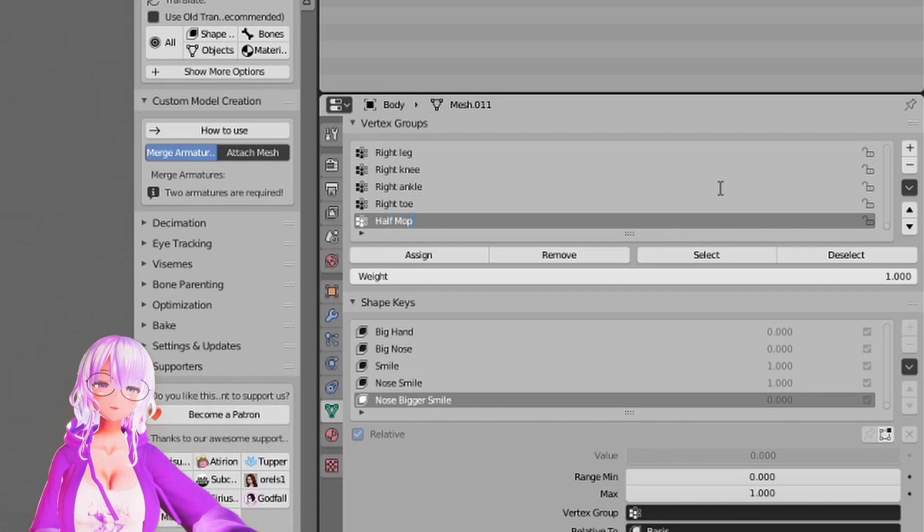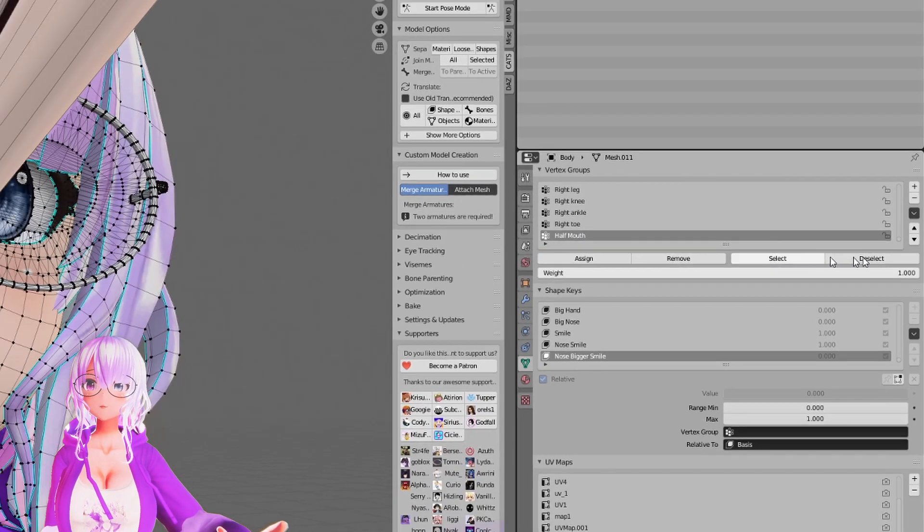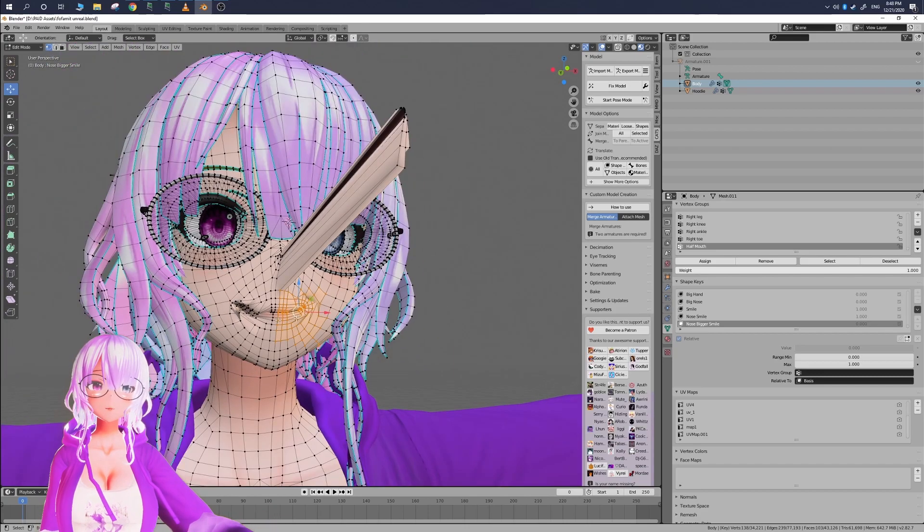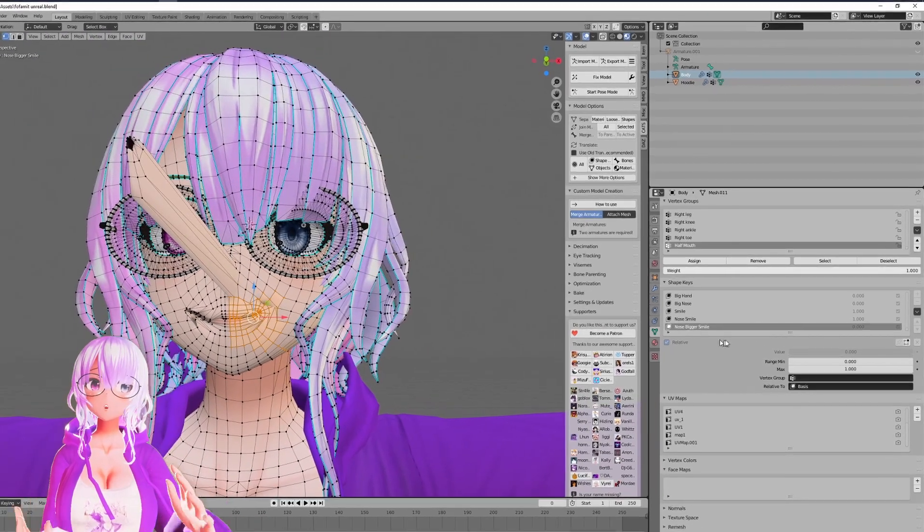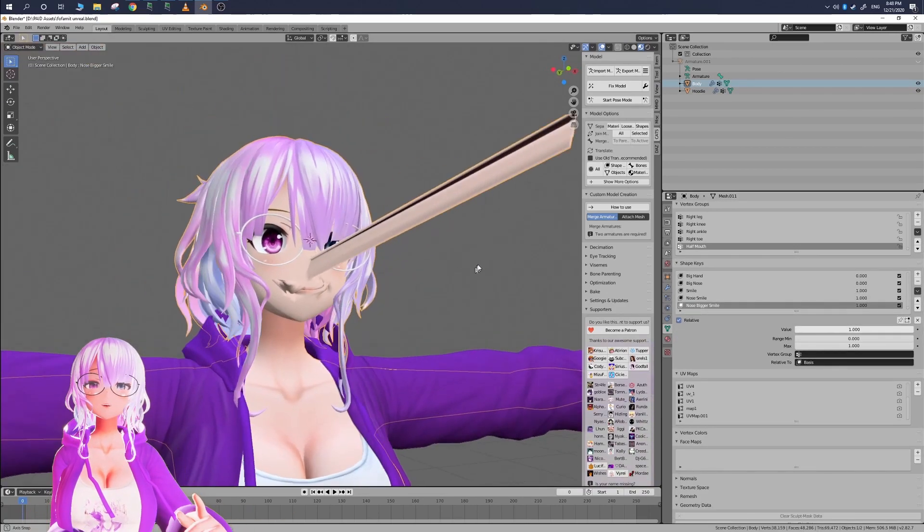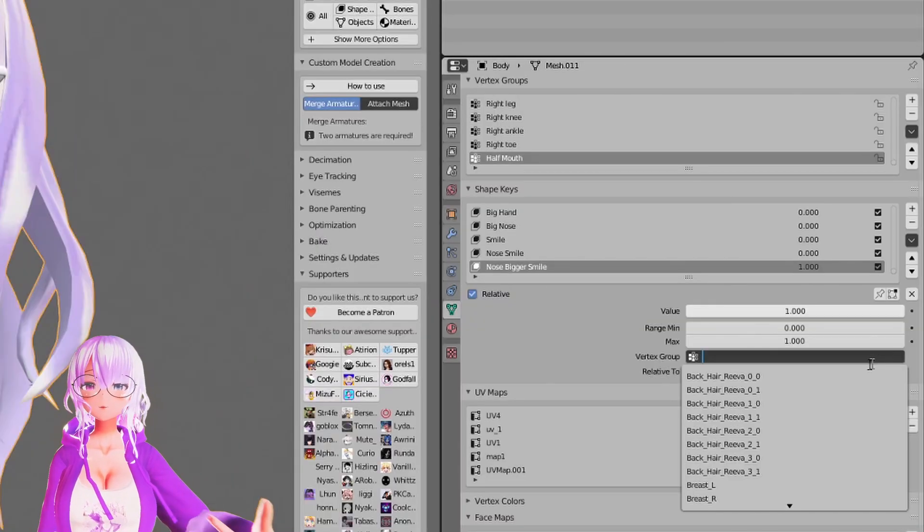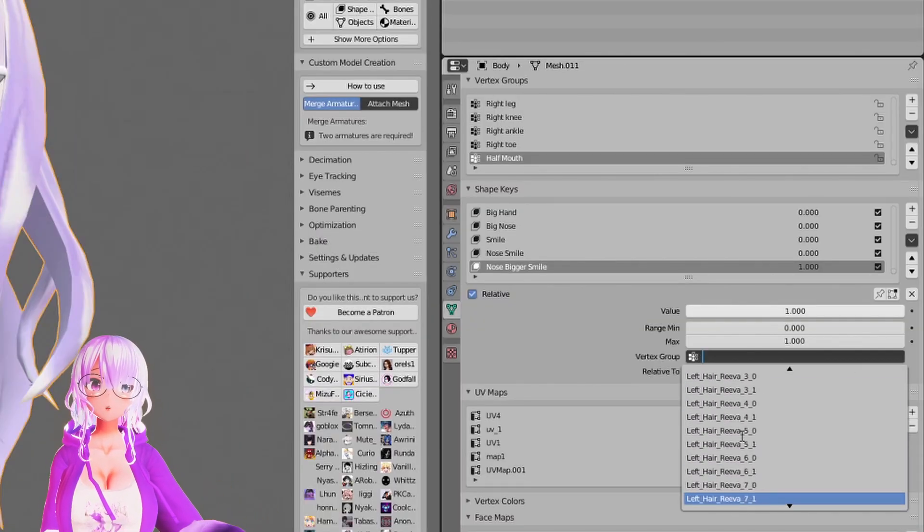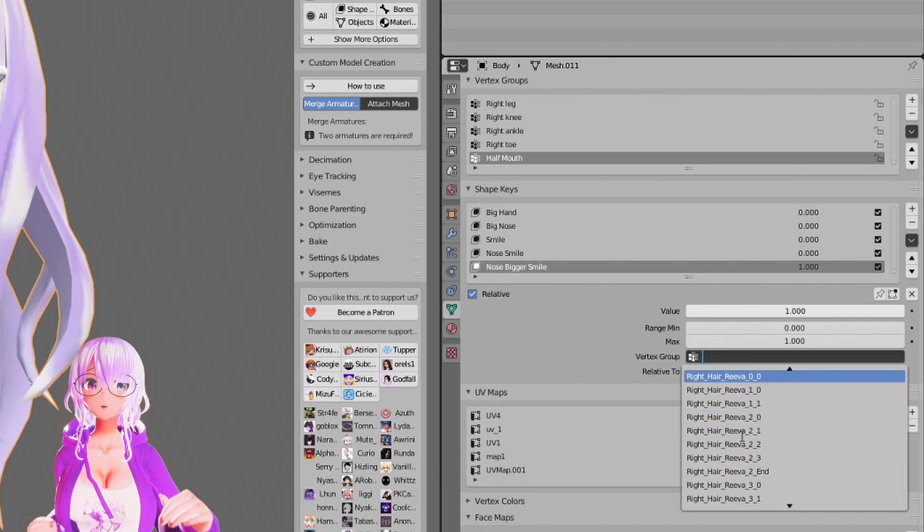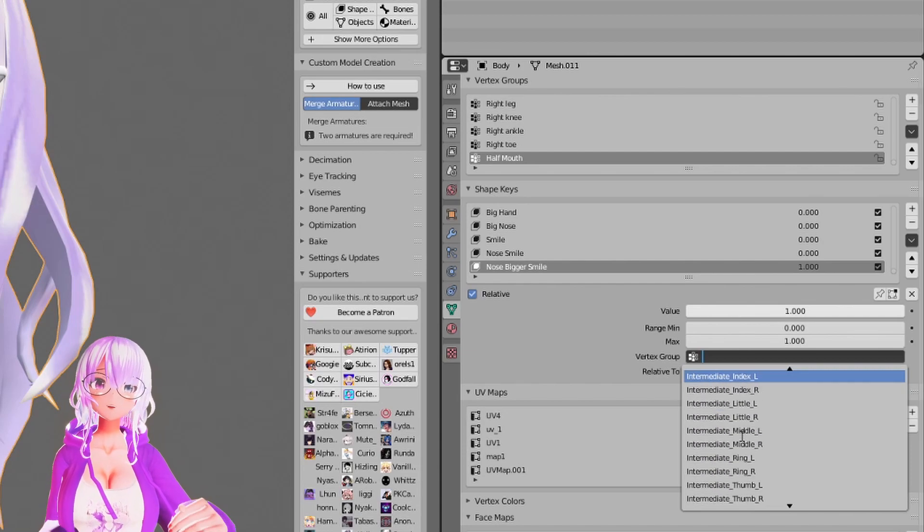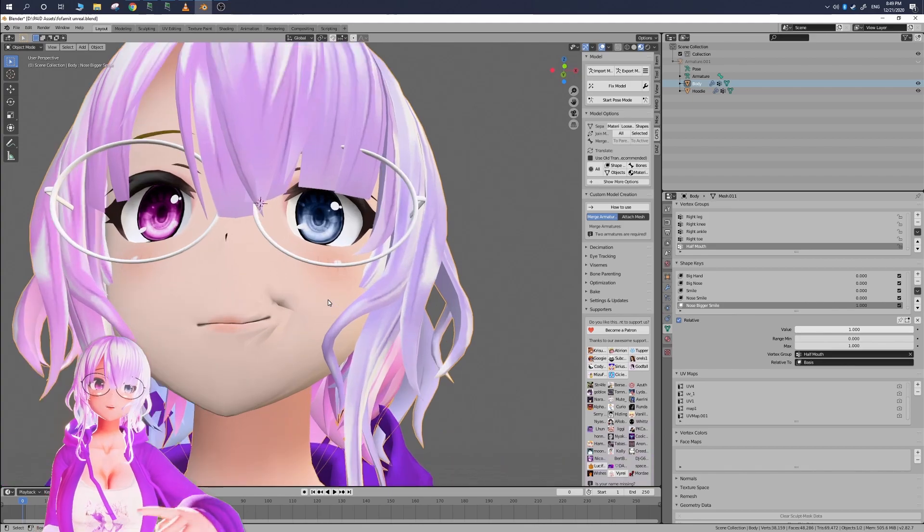And then now in vertex groups we're going to go to the plus sign and we're going to create a new vertex group so I'm going to call this one half mouth and then we're going to click assign. So you can double check to see if it's actually assigned the new vertices that new group by you can go to deselect and select and it should select only what you wanted. And now what we want to do is we want to use this selection to pull the one side smile from our one of our new shape keys that we made so in that shape key you go into where the option where it says vertex group and then there you are going to look for and select that new selection that you made.